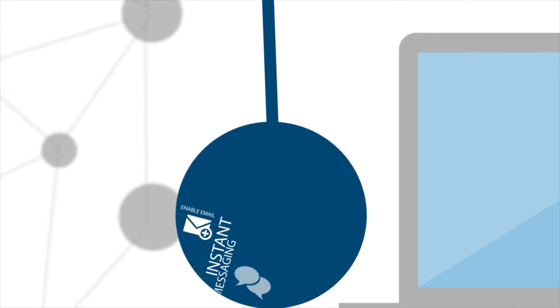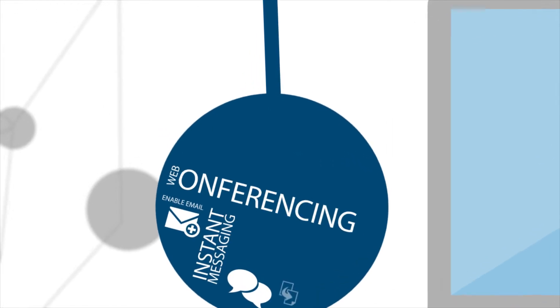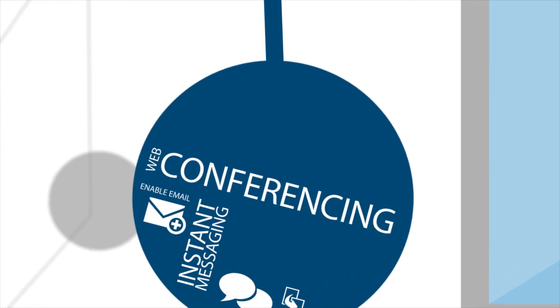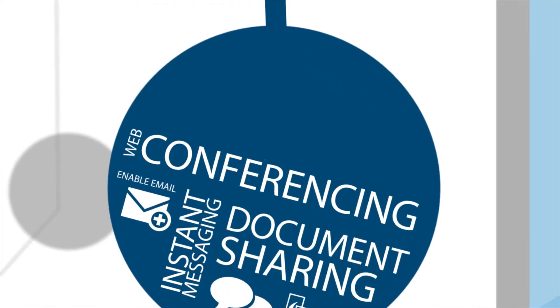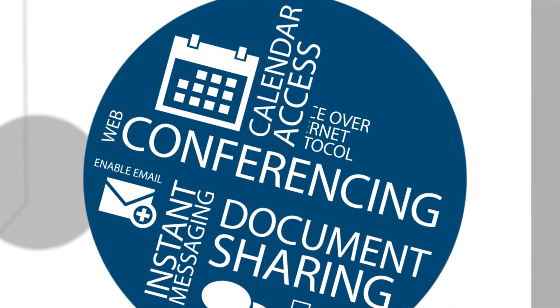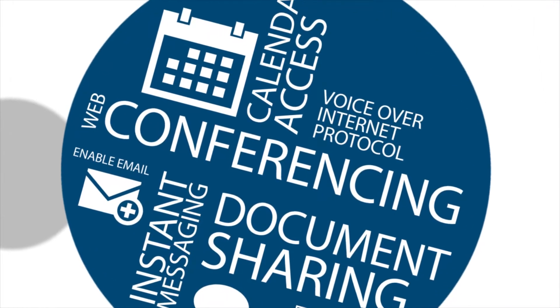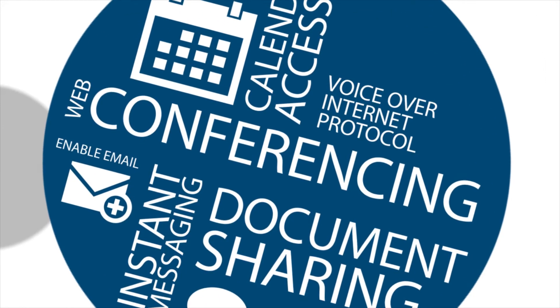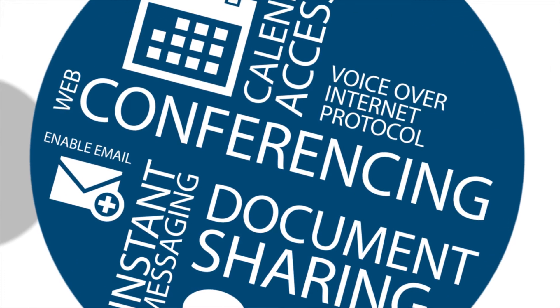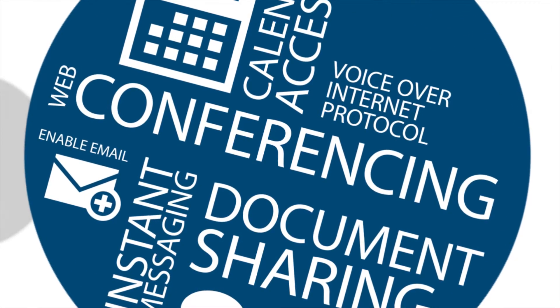Enable email, instant messaging, web conferencing, document sharing, calendar access, and voiceover internet protocol all through a single desktop or mobile interface.